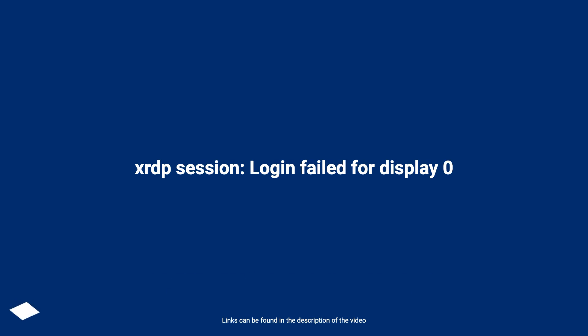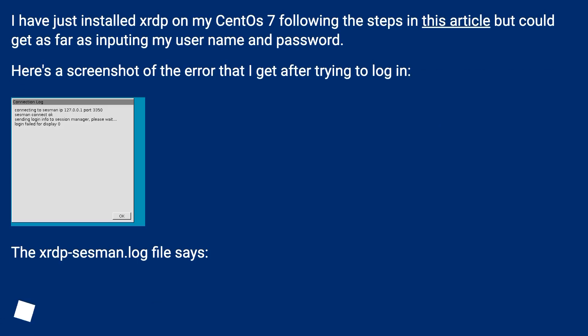XRDP Session Login Failed for Display 0. I have just installed XRDP on my CentOS 7 following the steps in this article but could get as far as inputting my username and password.